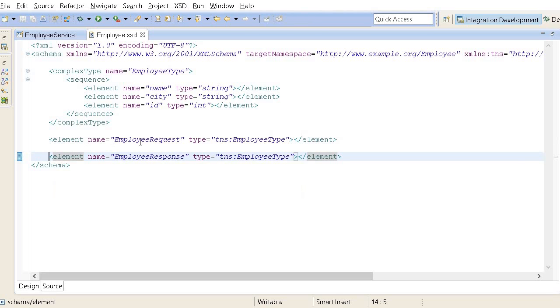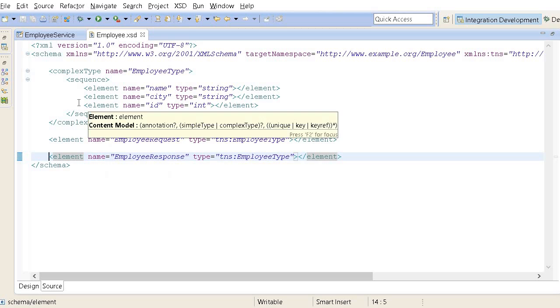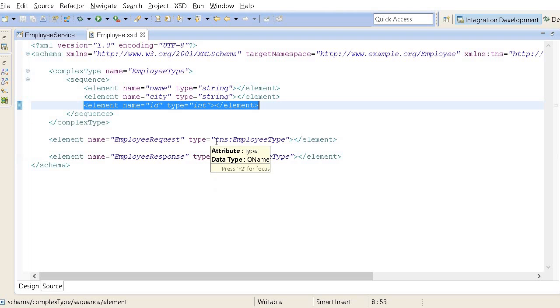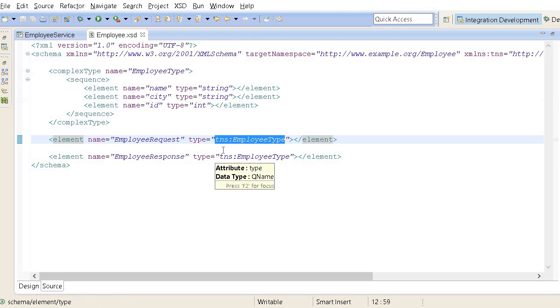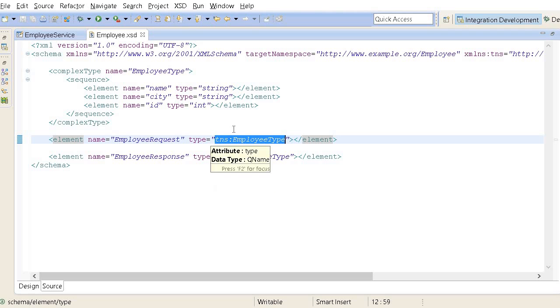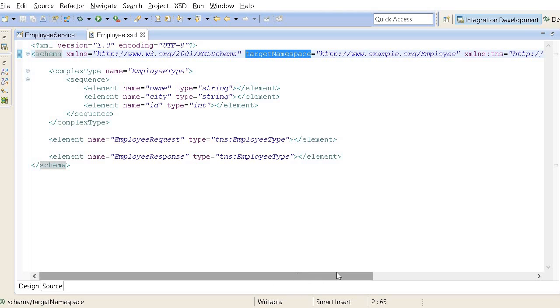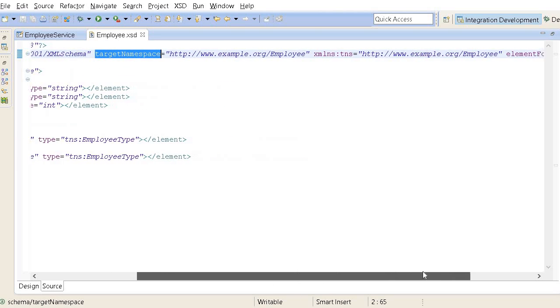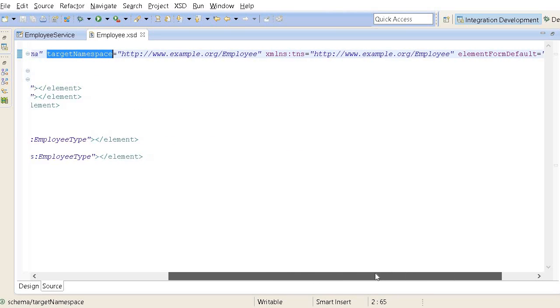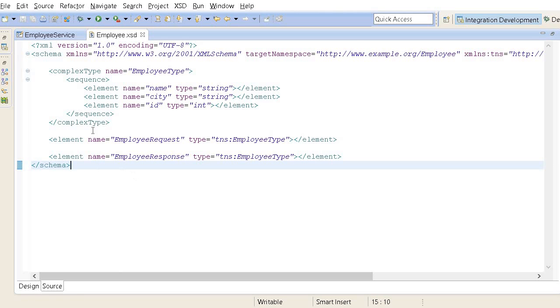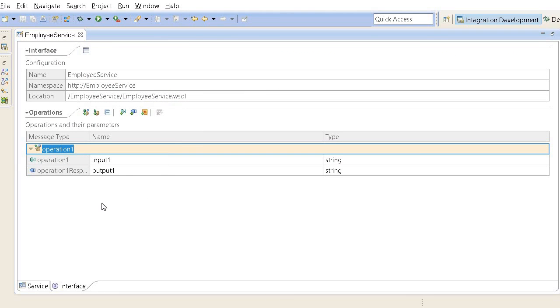If you see, this TNS is namespace. TNS usually stands for target namespace. It is defined over here. This is quite important in XML domain but it is automatically generated by this tool. So we don't need to worry at this moment.